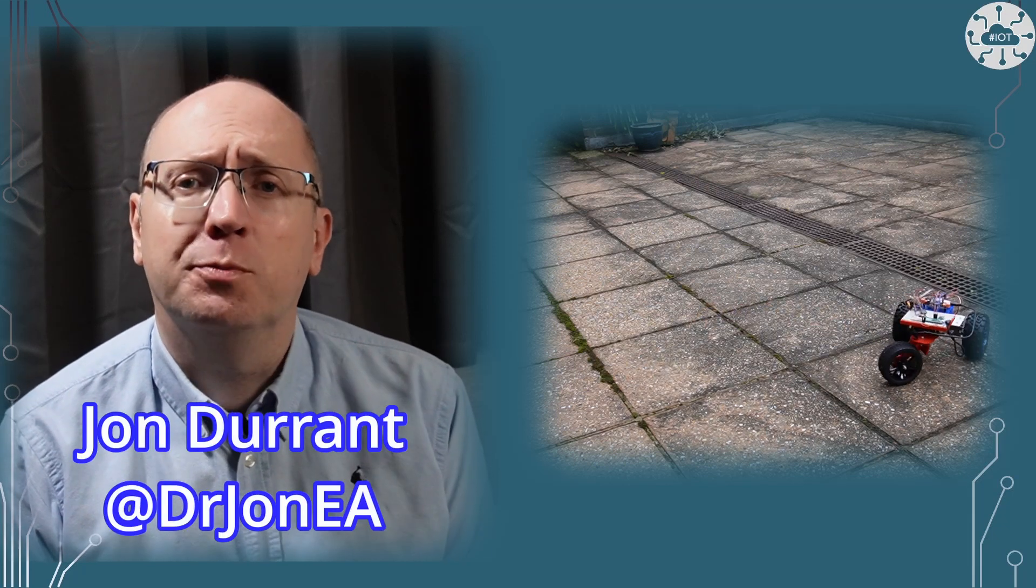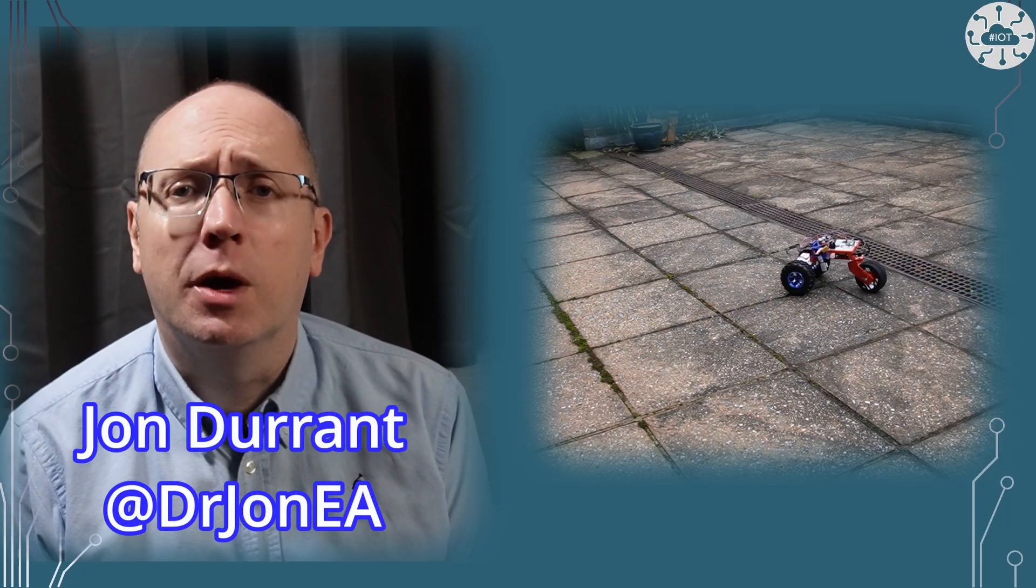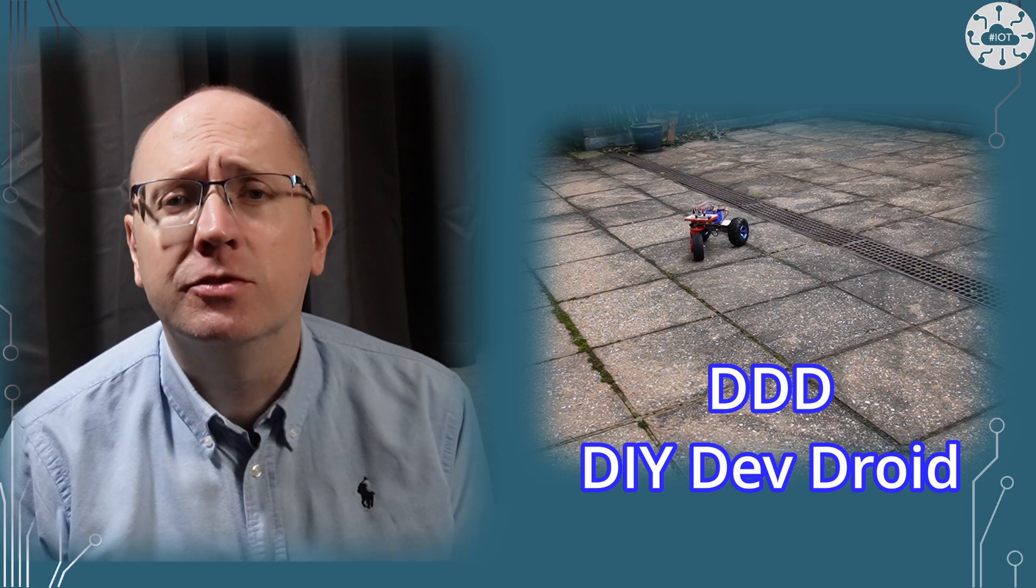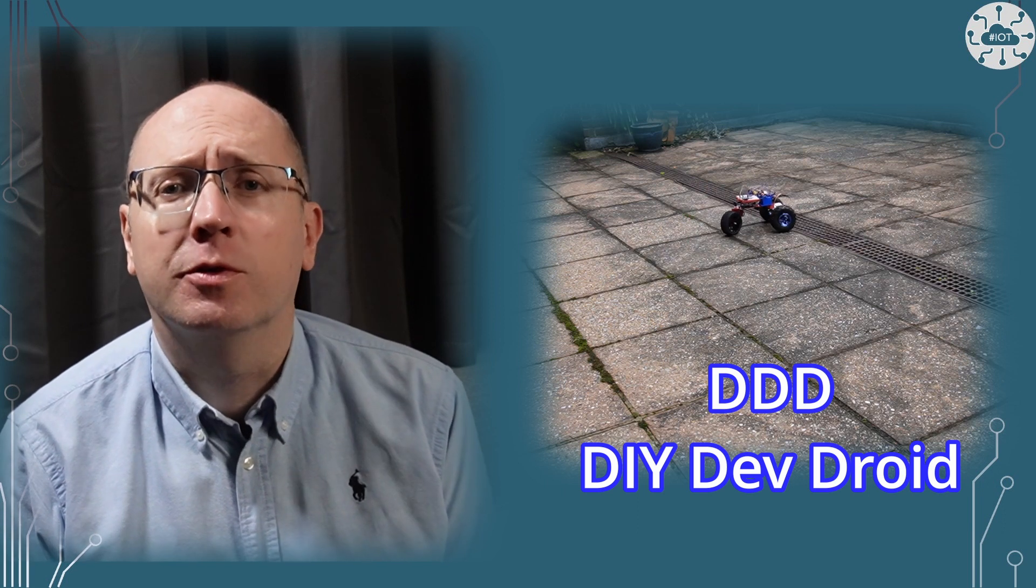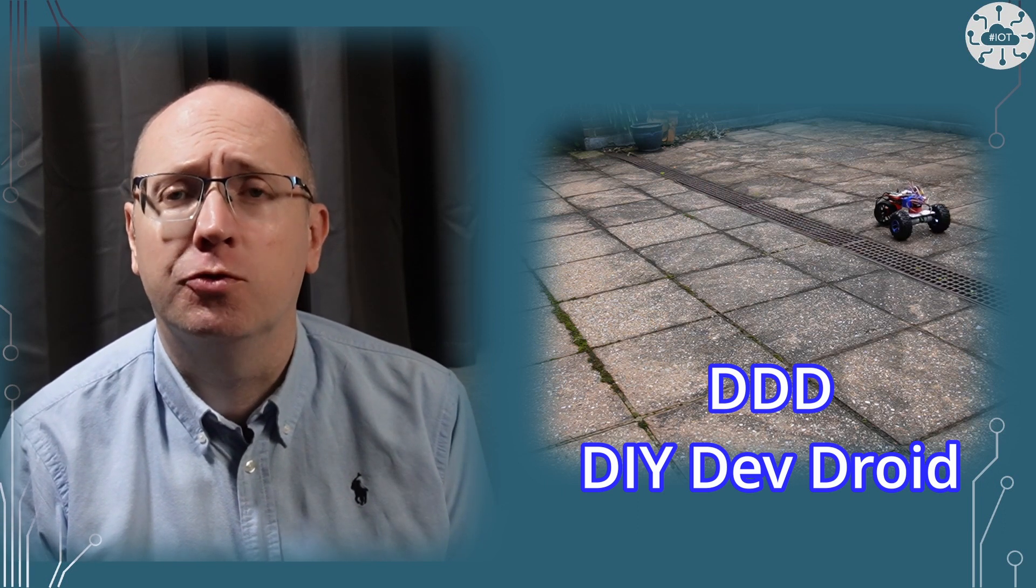So this video is part of a series on DDD, my DIY dev droid. It's the final part of three videos on motor control.